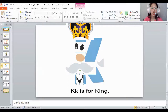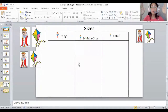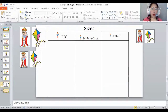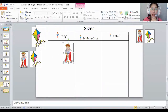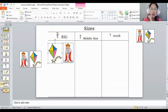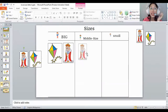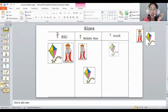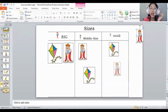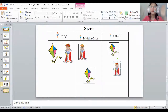How about let's arrange the sizes. Again, follow teacher. Big, middle size, and small. Small, big, middle size, and small. How about let's look for the big one — the big king and the big kite. Next one, the middle size. Is this the middle size? No. How about this one? Yes, the middle size. And the last one is the small. Again, big, middle size, and small.